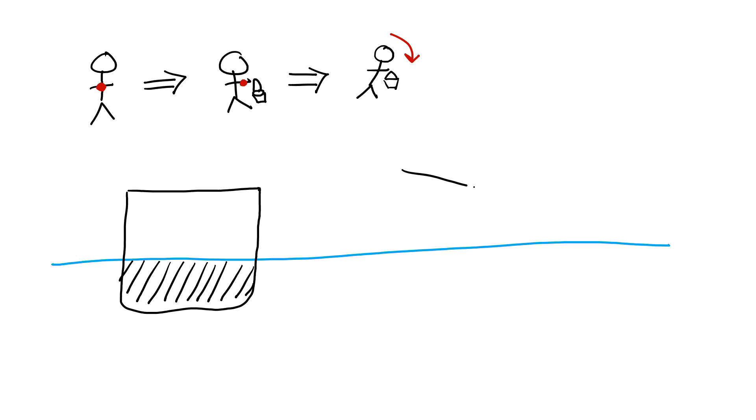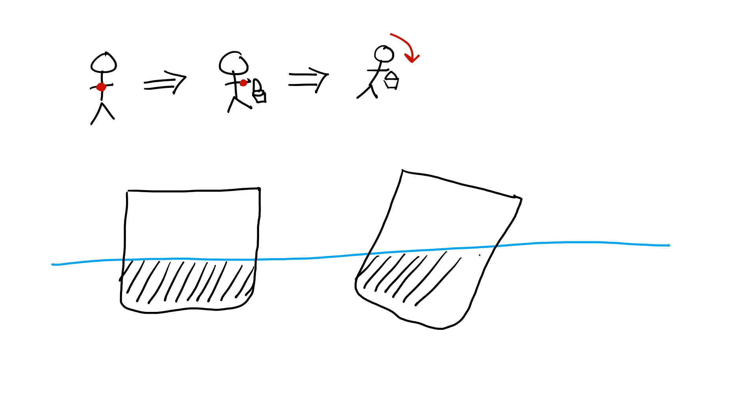But if your boat is listing, then the station area that is actually happening in the water is right here. And of course these two station areas are not the same.